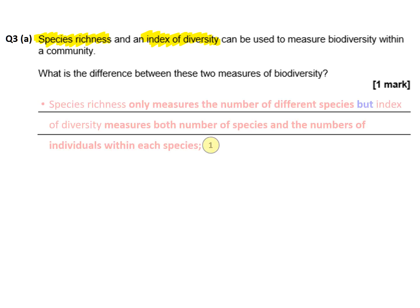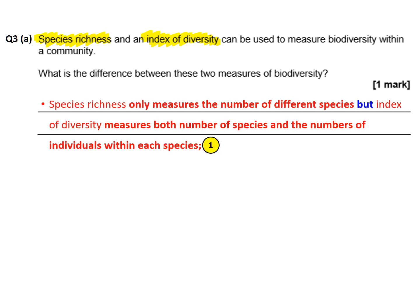Looking at the mark scheme answer: species richness is only a measure of the number of different species in a given area. However, the index of diversity is a measure of both the number of species in that area and the number of individuals within each of the different species. We need to make that comparison to get the mark.